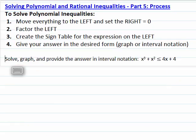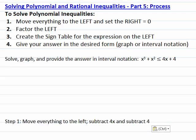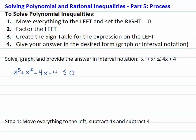Let's follow the same process to solve the polynomial inequality x cubed plus x squared less than or equal to 4x plus 4. First, we want to move everything to the left, so we will subtract 4x and subtract 4. We will get a polynomial less than or equal to zero.